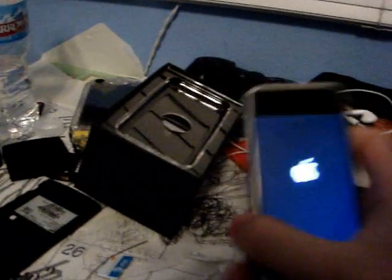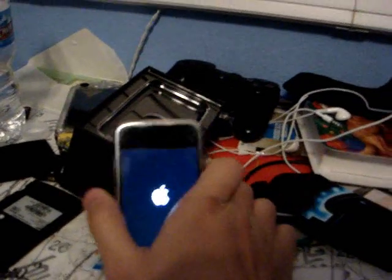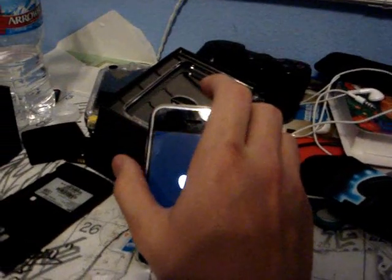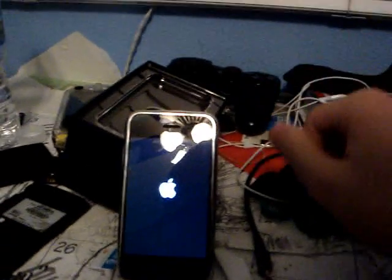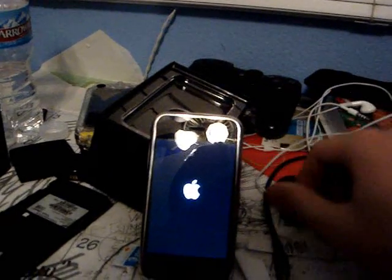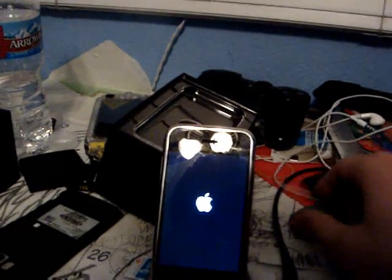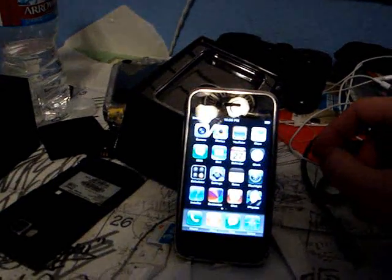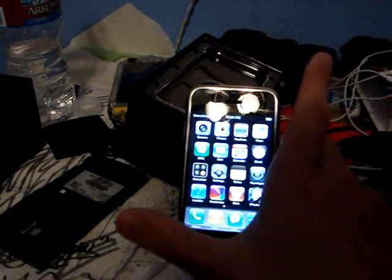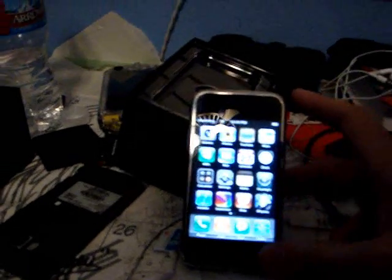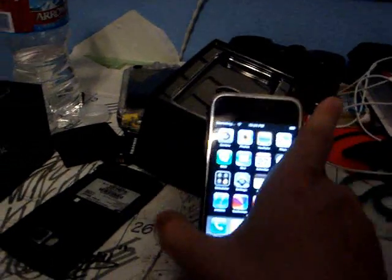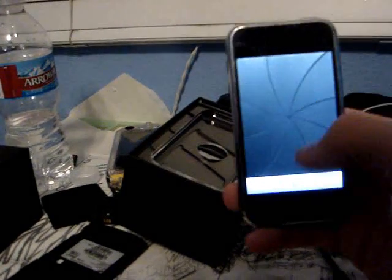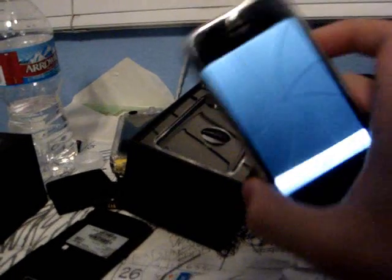It takes forever to turn on. There it goes, searching for signal. Now first of all, it has a really good camera on this thing.